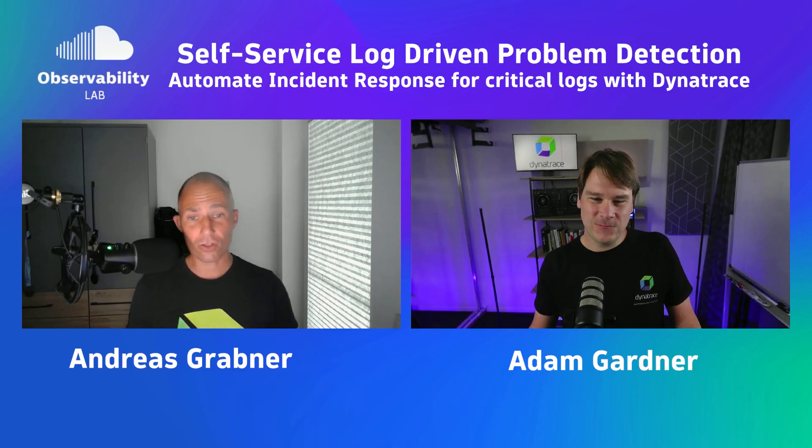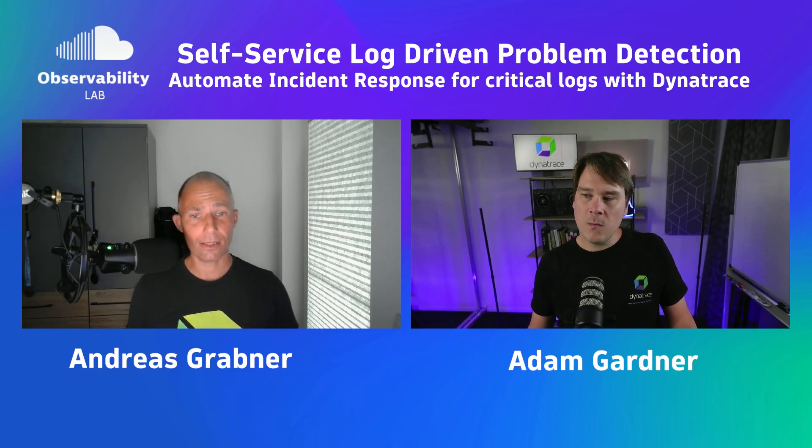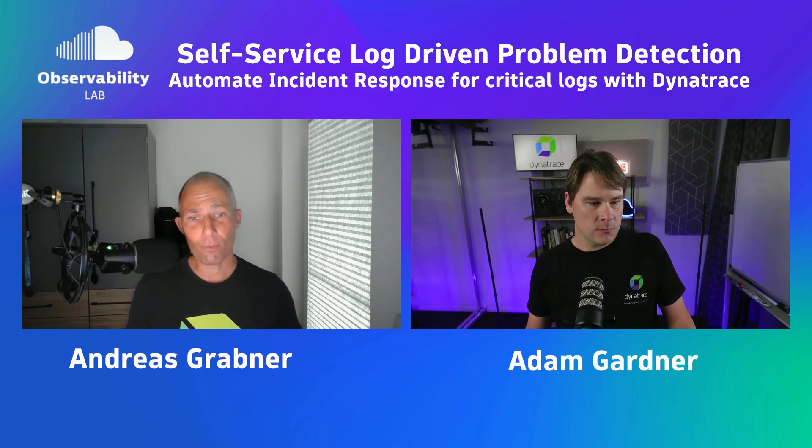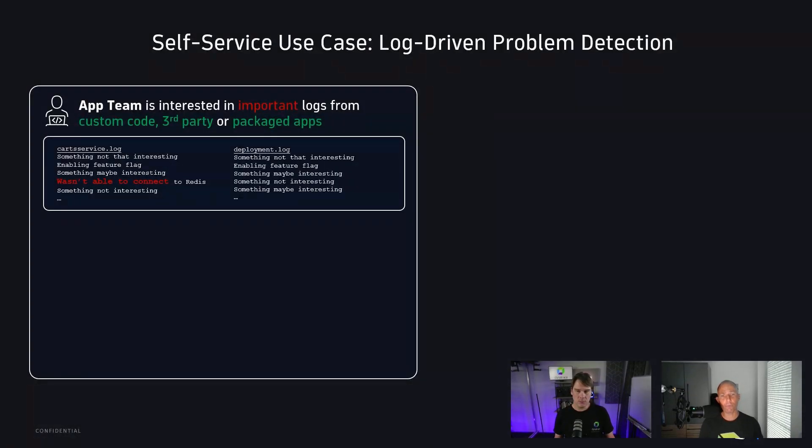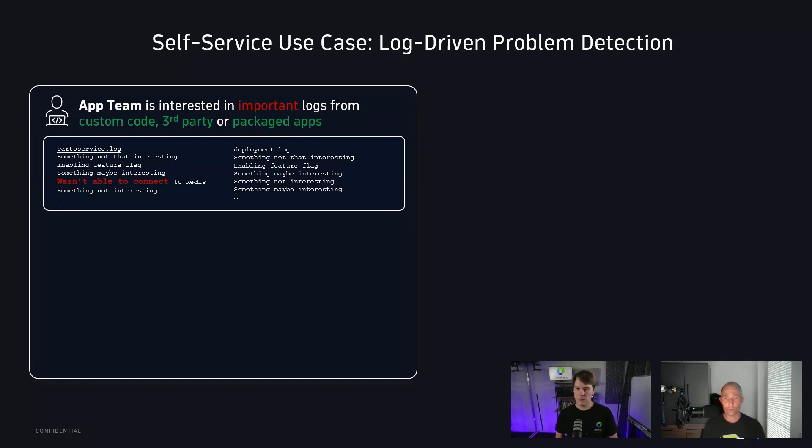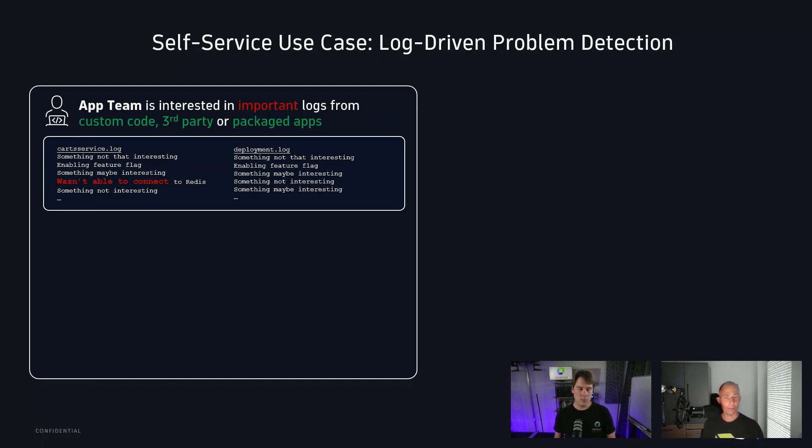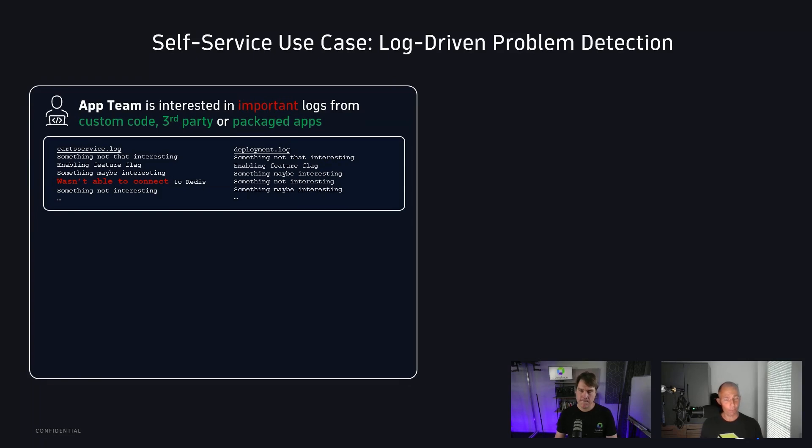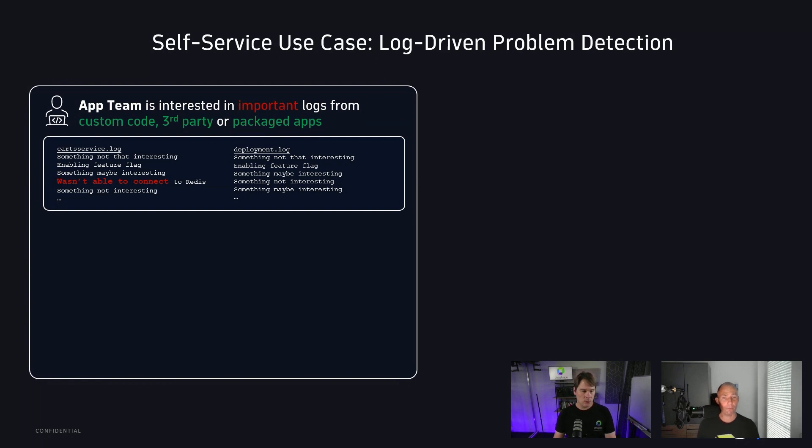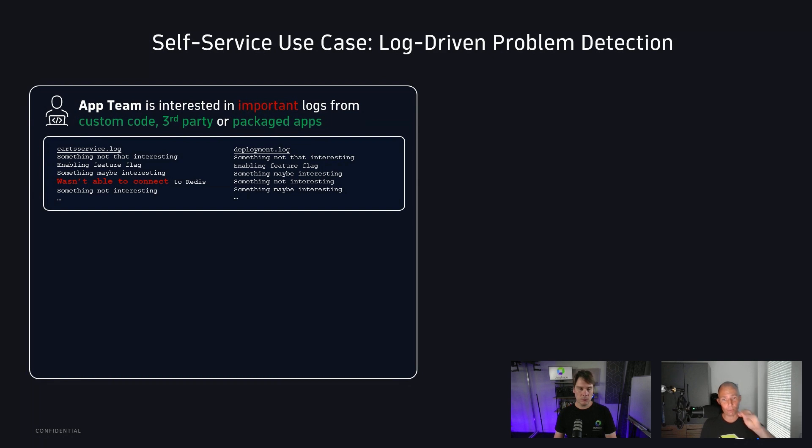Logs. We hear logs more and more these days, at least in our communities, and I want to throw a use case over to you and just walk through what I hear. Then I want to just get a little bit of a confirmation from you, what you see, and then we jump into the tutorial that you built. The thing that I hear out there is we have application teams that are on the one side either building their own custom code, are responsible for third-party code, or for packaged apps that they need to deploy and operate. And all of these different components will emit certain logs that are important. Like what you see here, wasn't able to connect to Redis, which is one log line out of many log lines, maybe in a very heavily distributed app. And so what I want as a developer or as a team, as an application team that is responsible for it, I want to get notified if those logs are coming in. So I need to be able to pinpoint and highlight that these are important.